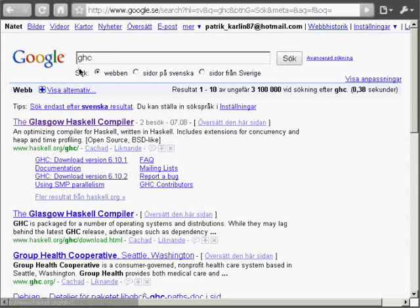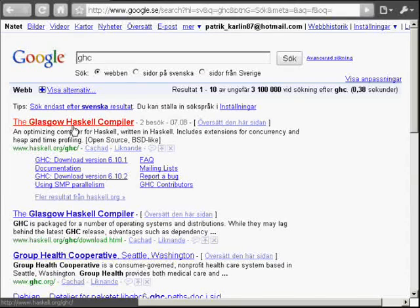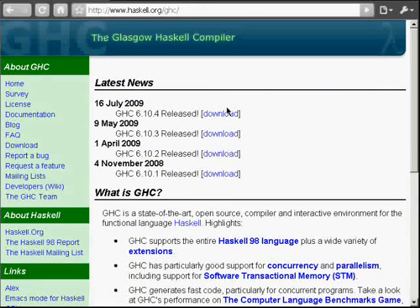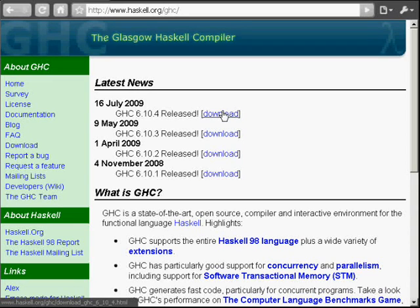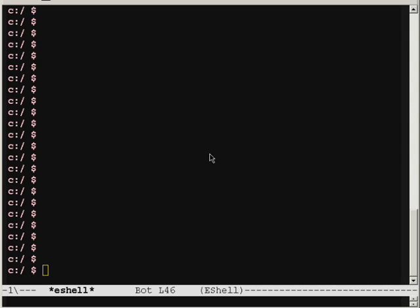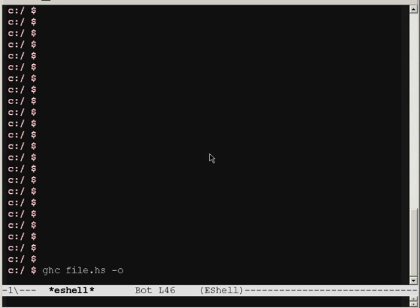So, if you search for GHC in Google, you'll find the Glasgow Haskell compiler. Just download the latest release and install it to your computer. When the compiler is downloaded and installed, you can now use the GHC command, which takes some files that you want to compile, file.hs, and dash o, you can name the output, like main.exe.